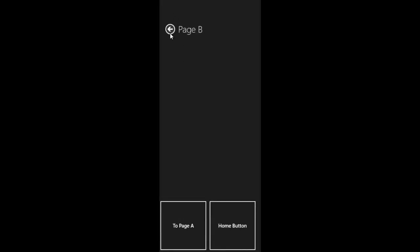Page A is a layout-aware page, and I've added a button to it that says To Page B. When I click on To Page B, you can see that it takes me to Page B, and I also get a backwards arrow allowing me to navigate back to Page A.